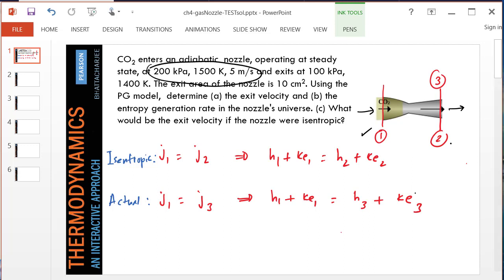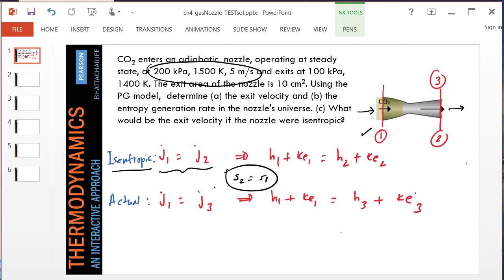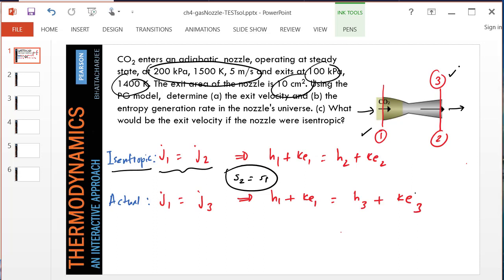State 2 is the ideal or isentropic exit state. That means not only the flow energy remains constant, S2 must equal S1 because it's isentropic. For state 3, the exit temperature, exit pressure, and exit area are supplied. So state 3 is my actual nozzle exit state.